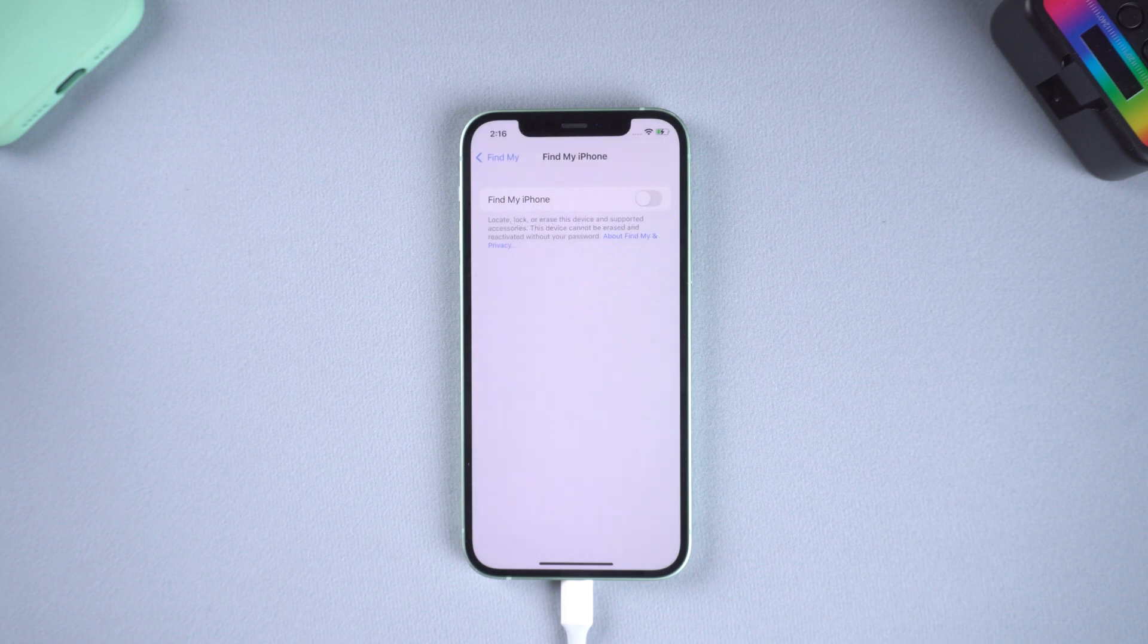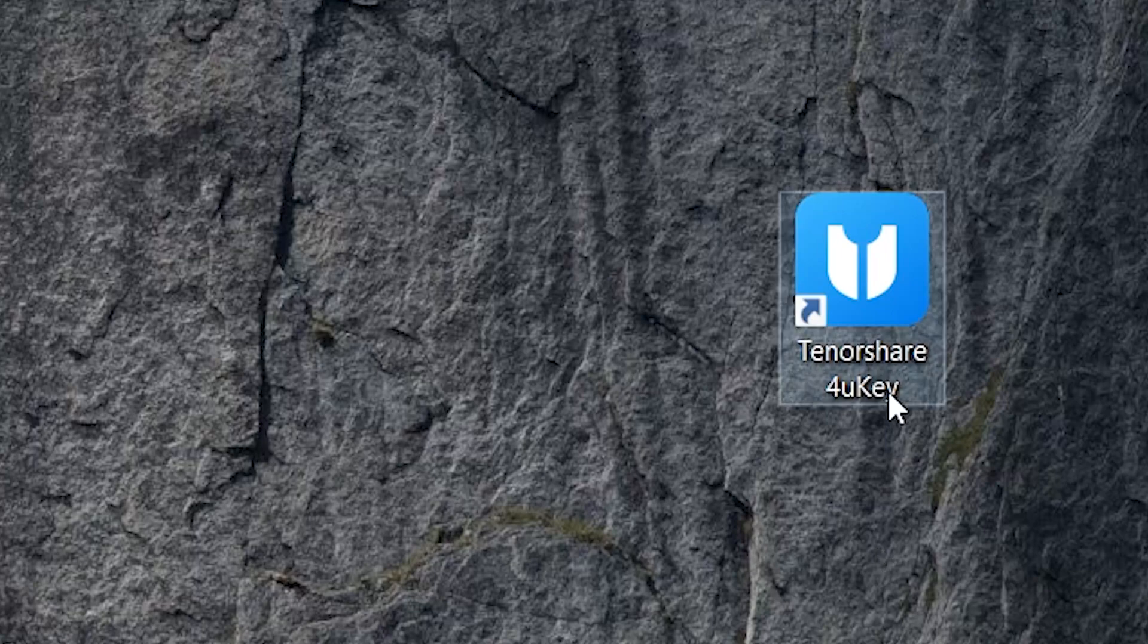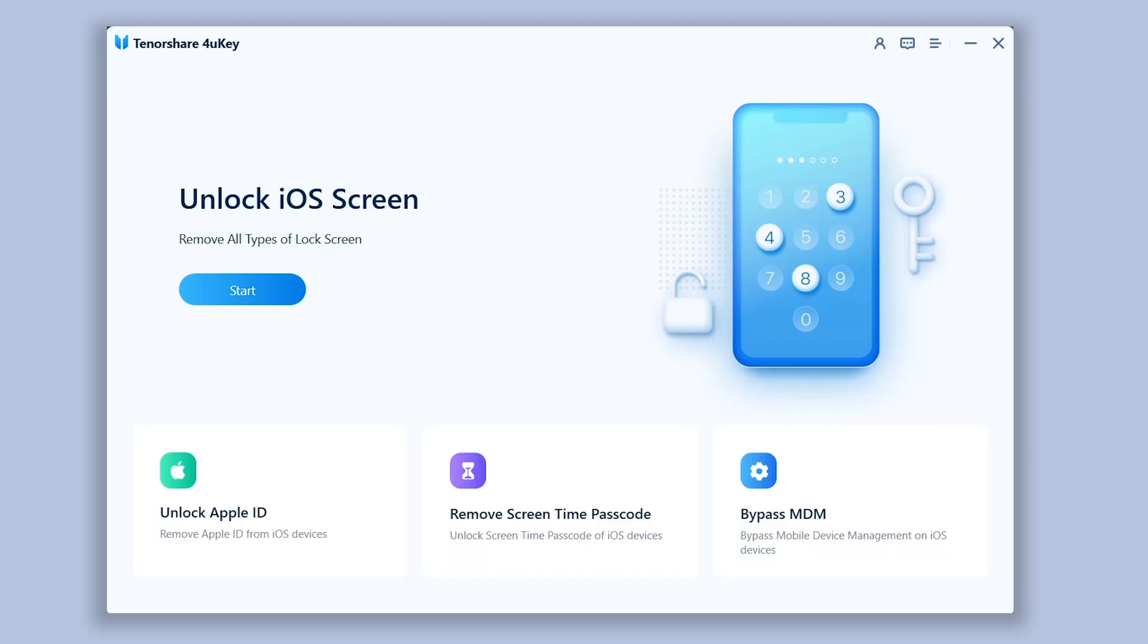Then we can start bypass. Open 4uKey. You can see here have four main functions, you are also free to check these functions.